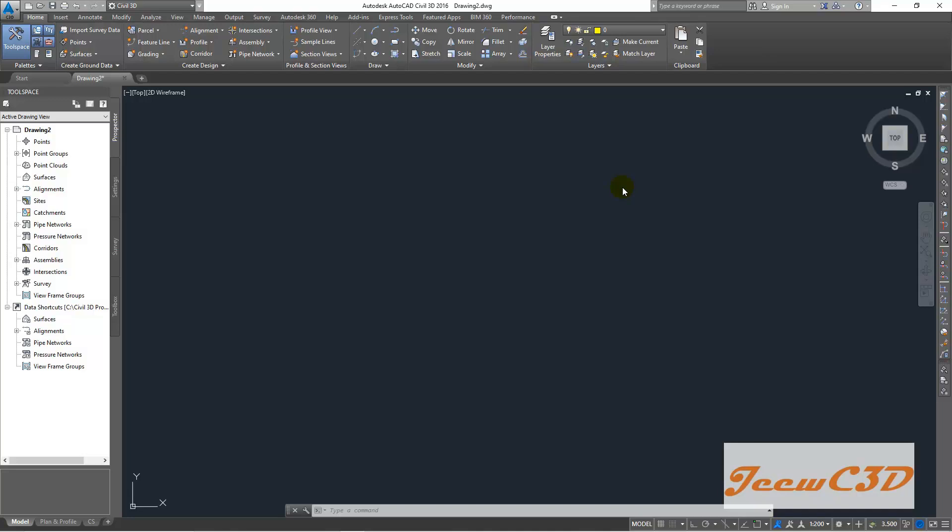So I hope all of you have this drawing open by now without closing from the previous video. This drawing is open using the new road template, which I have done in the earlier video. So now what I am going to do is import points into this drawing.